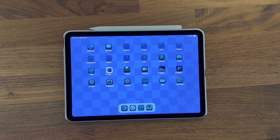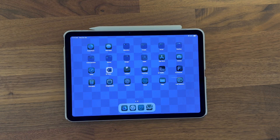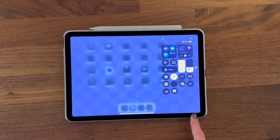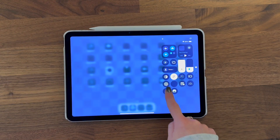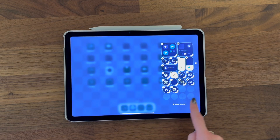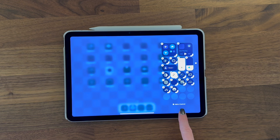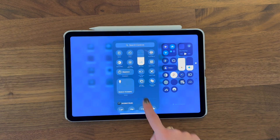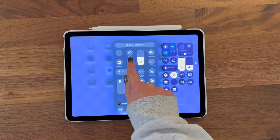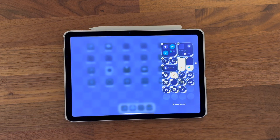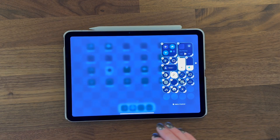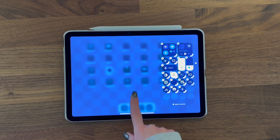Next, we need to make sure that our iPad is ready to screen record. Swipe down from the top right, and if you do not have the screen record widget, long press and click 'Add Control.' Screen recording is the one with the dot that says 'Screen Recording.' Add that control and you will be able to screen record your iPad.